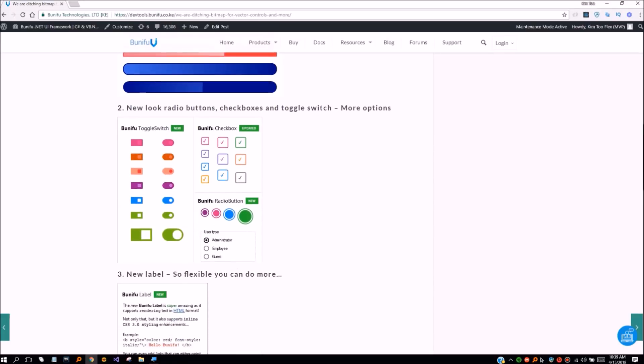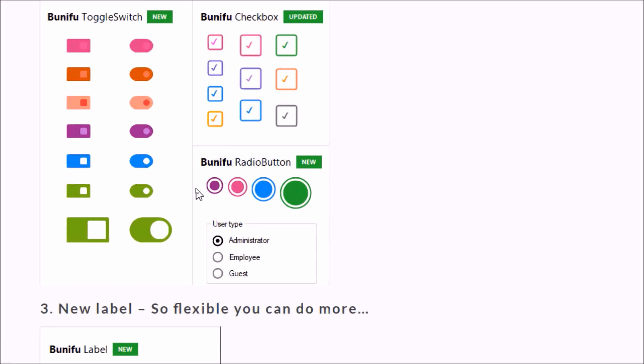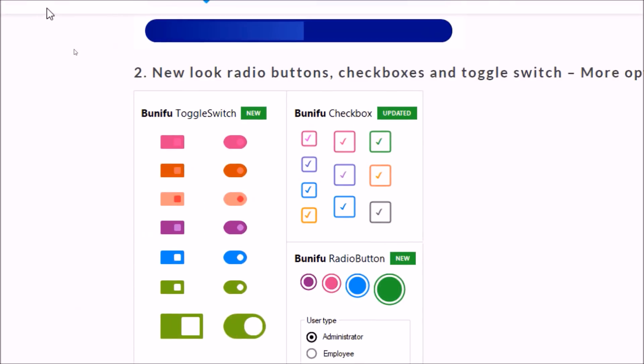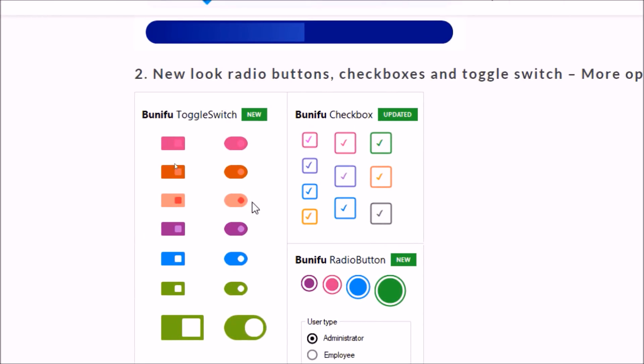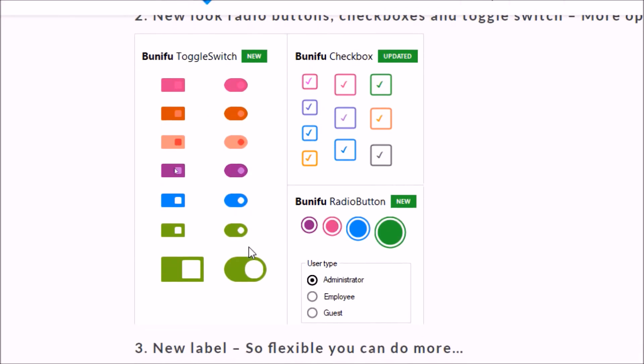In addition to bug fixing we have added enhancements for some of the controls that will give you more flexibility in your UI design.